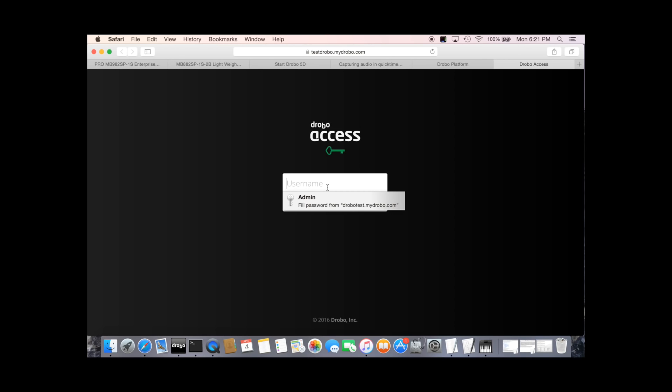Let me type in our username and password. So DroboAccess automatically uses the same usernames and passwords that you have already configured on your DroboNAS product and provides access to the same shares that you would normally have access to.